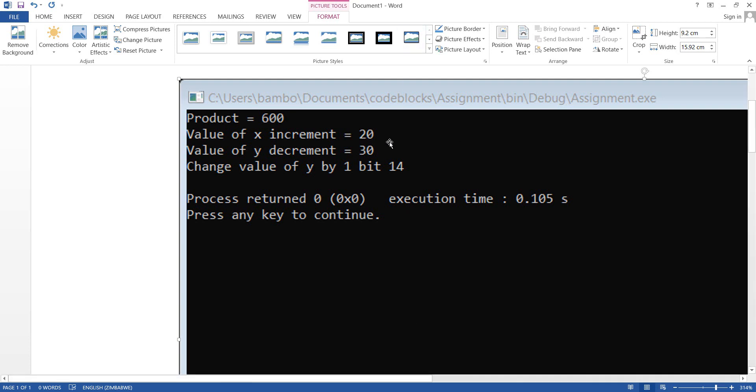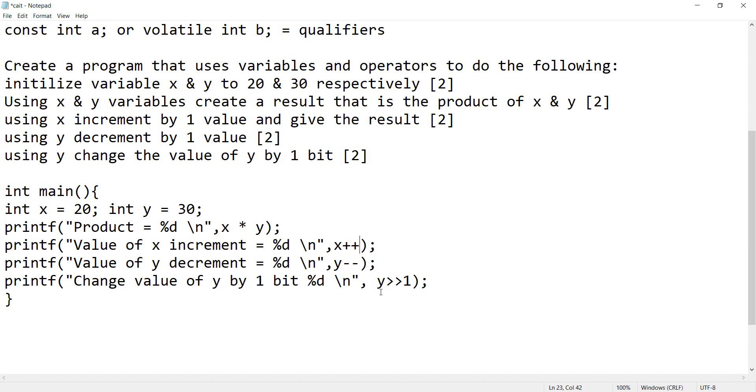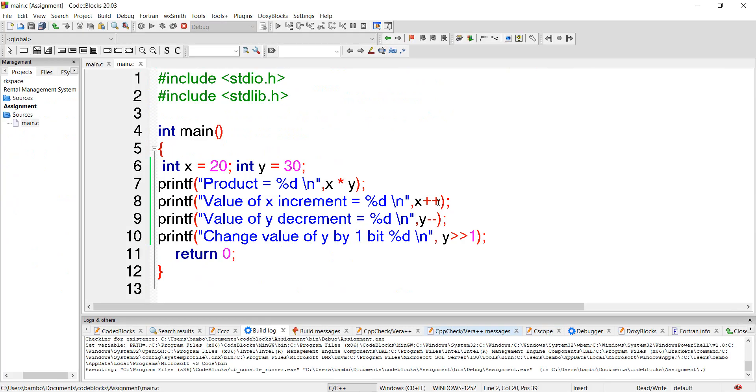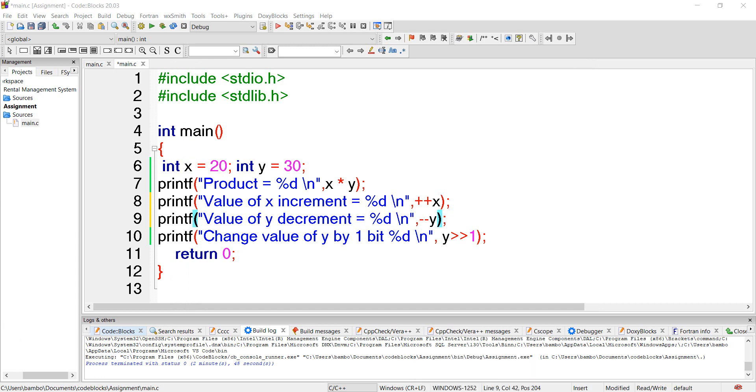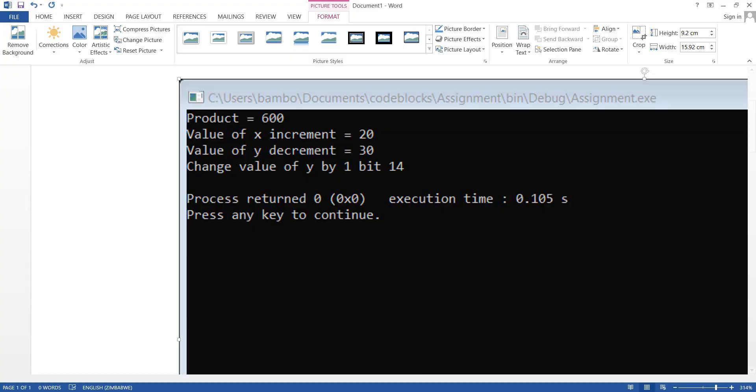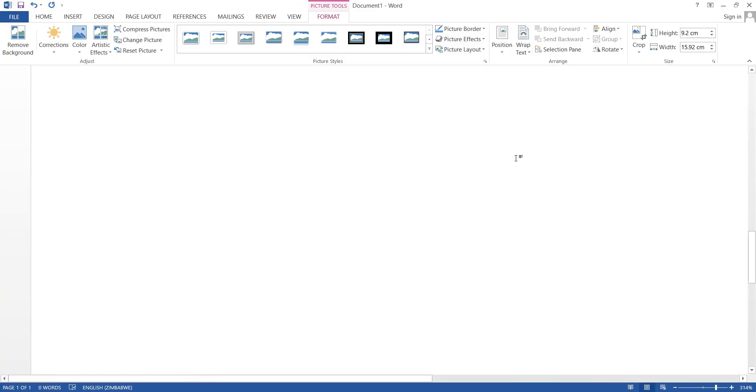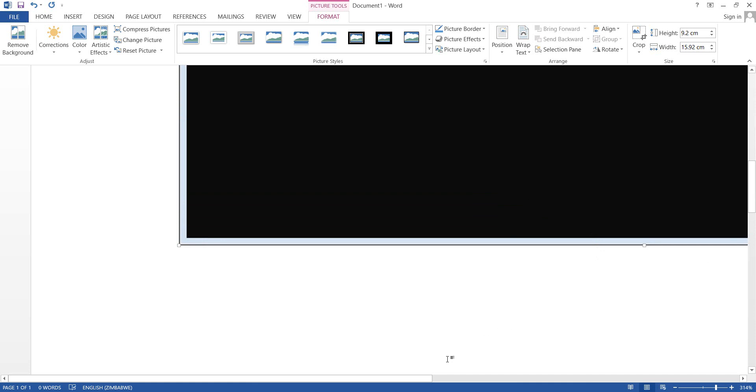We wanted to change the value of Y by one bit. That one came out right because we removed one bit and one bit from 30 gives us 14. So how do we fix that? We simply come here and change where plus plus is and minus minus. Let's try it out.